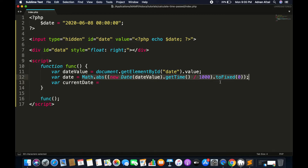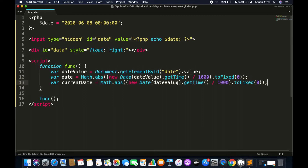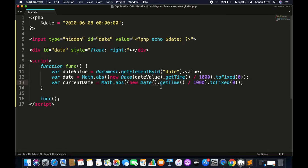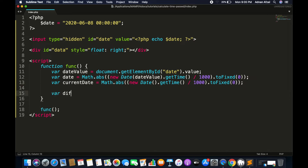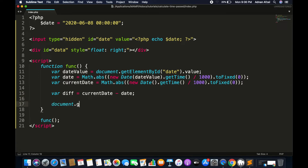Similarly, we create a Date object for the current date. It will be the same as before except the Date constructor will not be parameterized. First we will get the difference between these two dates — current date will be in the future — and we will display that in our data div.